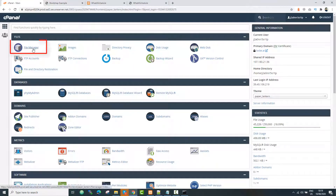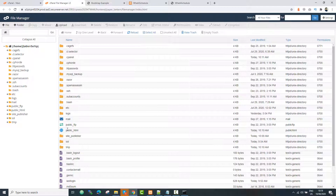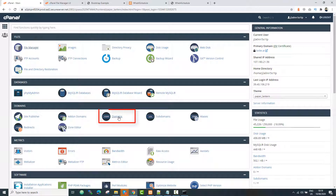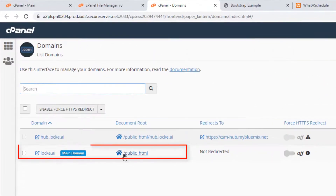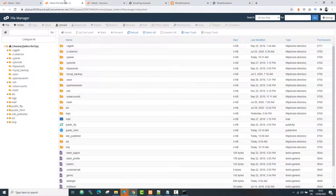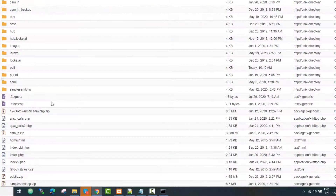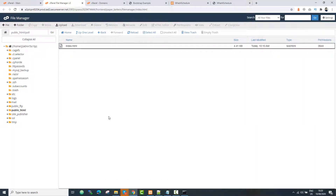Currently there is a page already placed there. If we go to the file manager and then to the domain settings, you will see that the domain is pointing to public_html. So public_html is the root folder for that domain. But since we want to deploy to a subfolder, our root folder will be that subfolder. Go to your root folder, then go one step back.